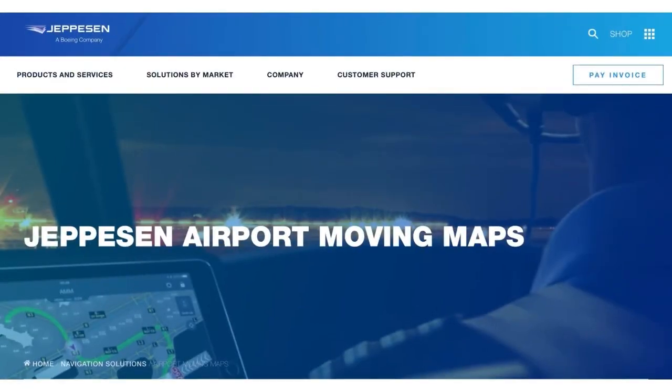Hello everyone, Captain Will Ware, Program Manager, Flight Tech Mobility here, and today I'd like to share some very exciting news about a new tool available on your EFB from Jeppesen called Airport Moving Maps, or AMM for short.